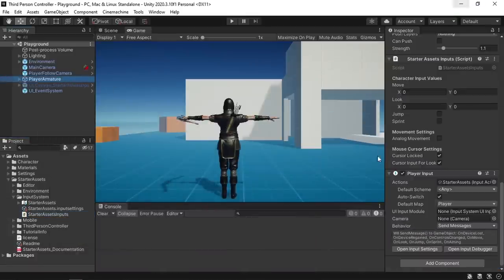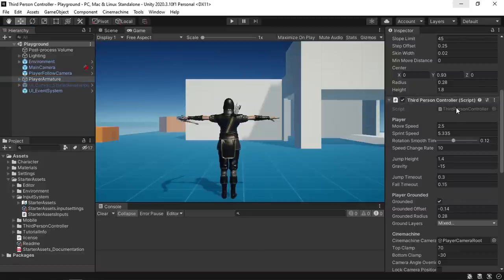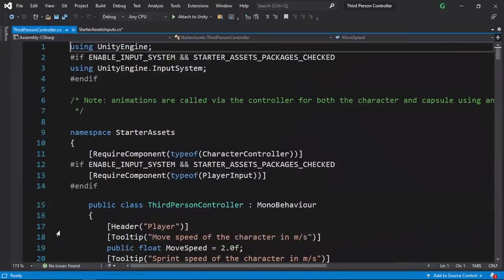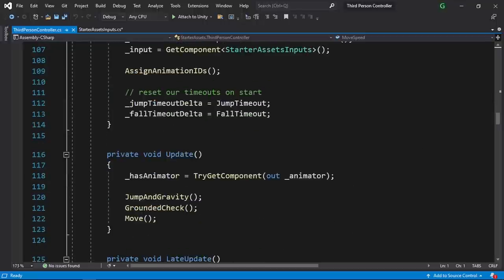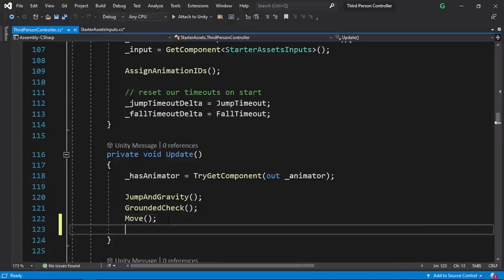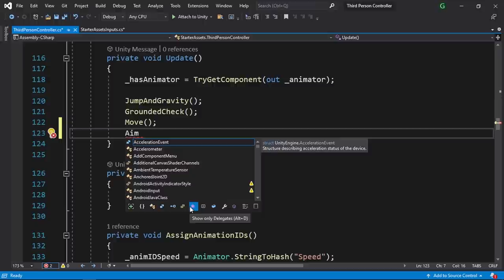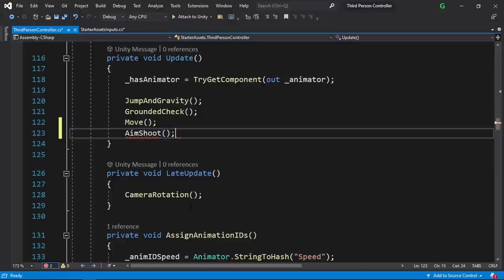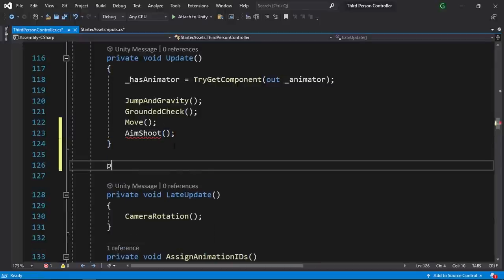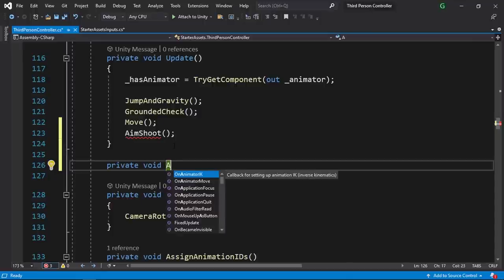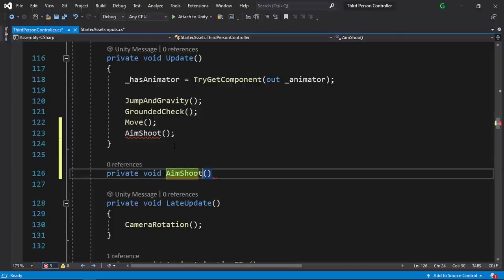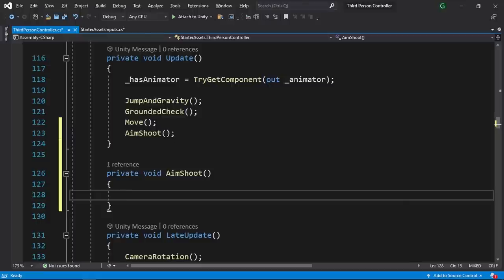Now we can open up the player controller script which is called third person controller. Let's go under the update function — here we have some functions like jump and gravity, move to move the player. We're gonna create another one to start aiming, I'm gonna call it aim shoot. So we haven't created this function yet, we can put it down here using private void and let's write the name which is aim shoot. You could create two separate functions, one to aim and another one to shoot, but I'm gonna put them together.